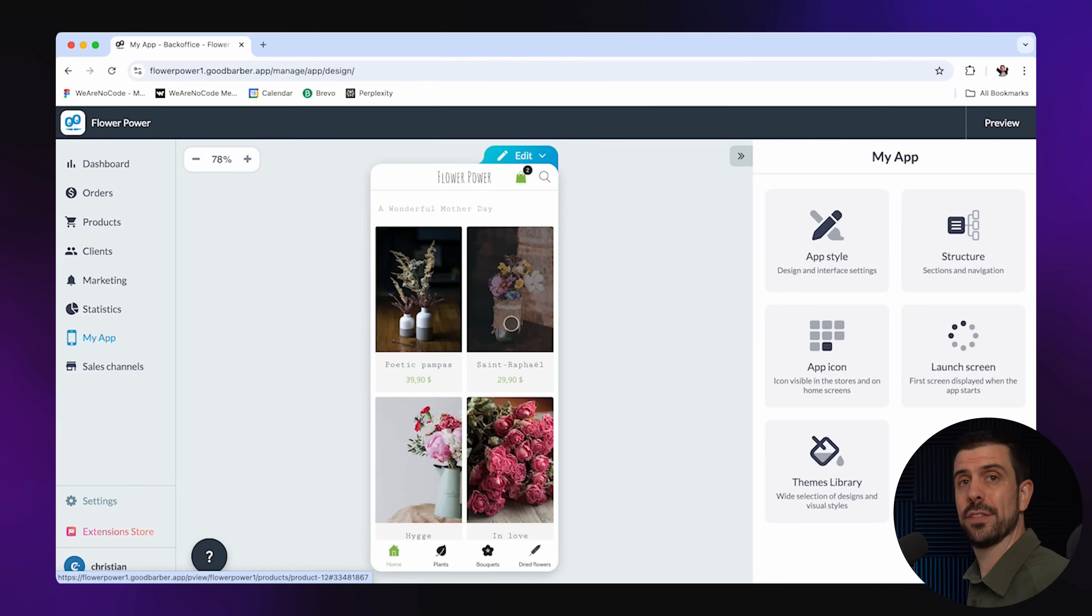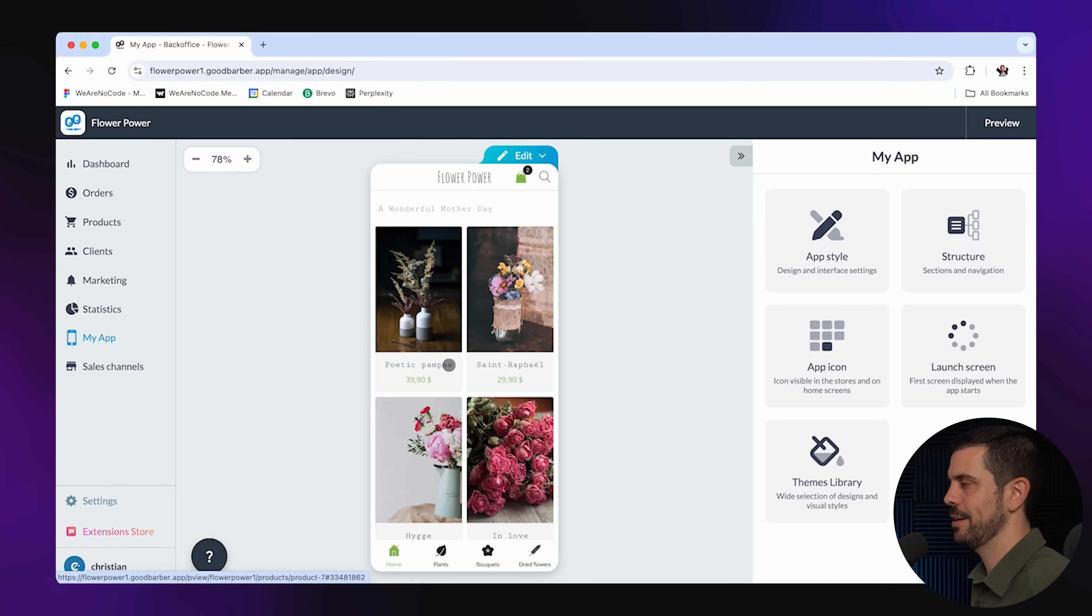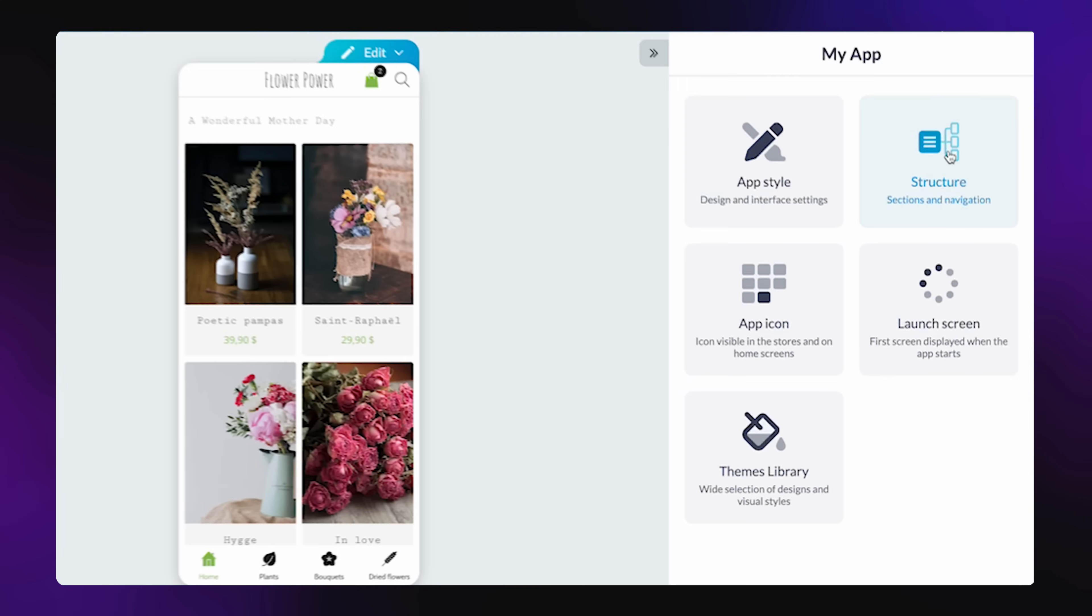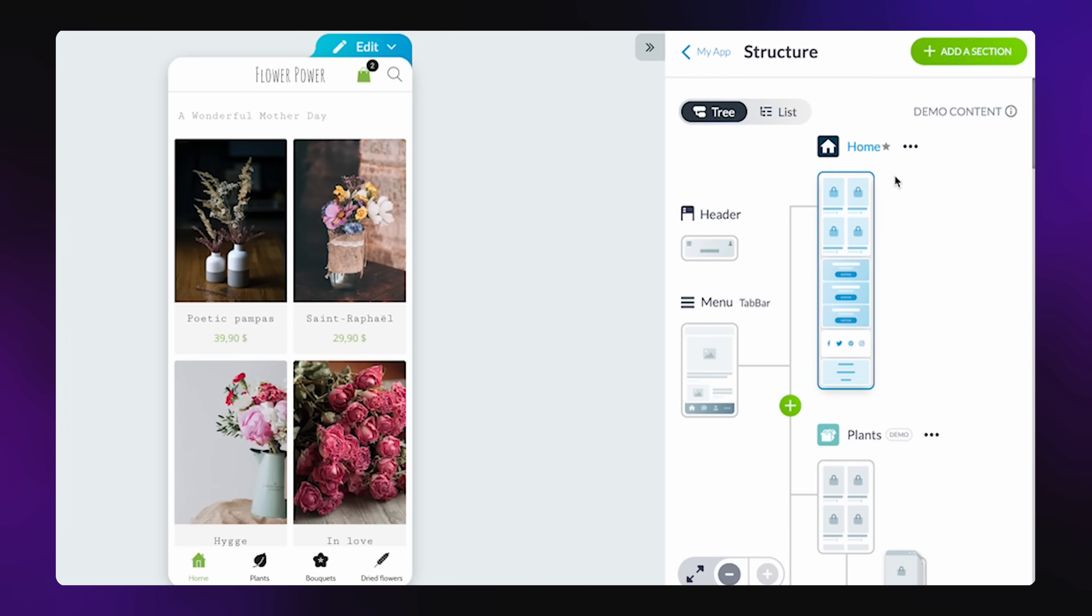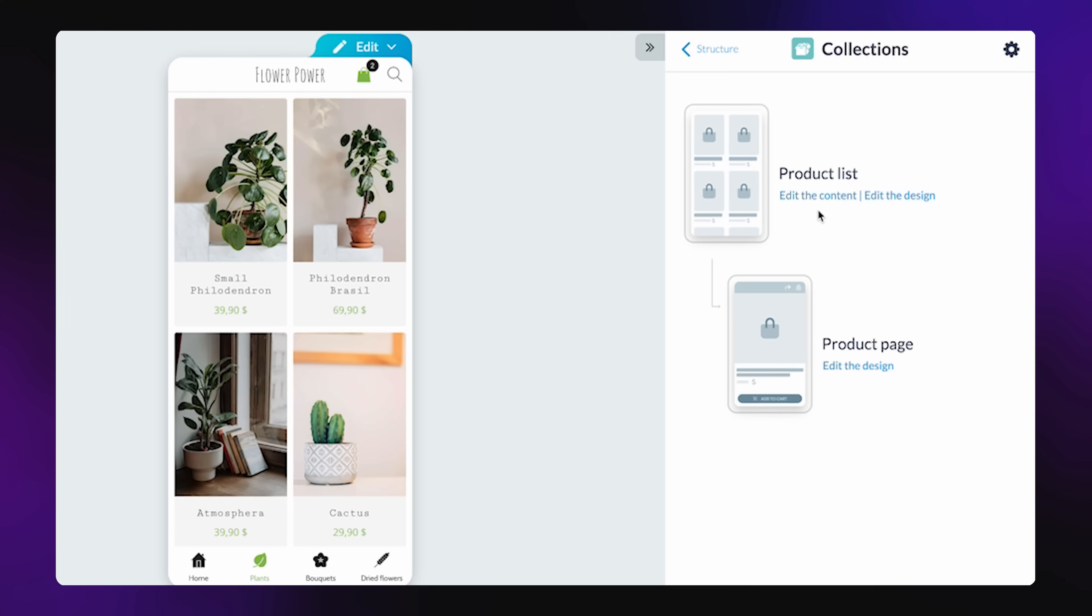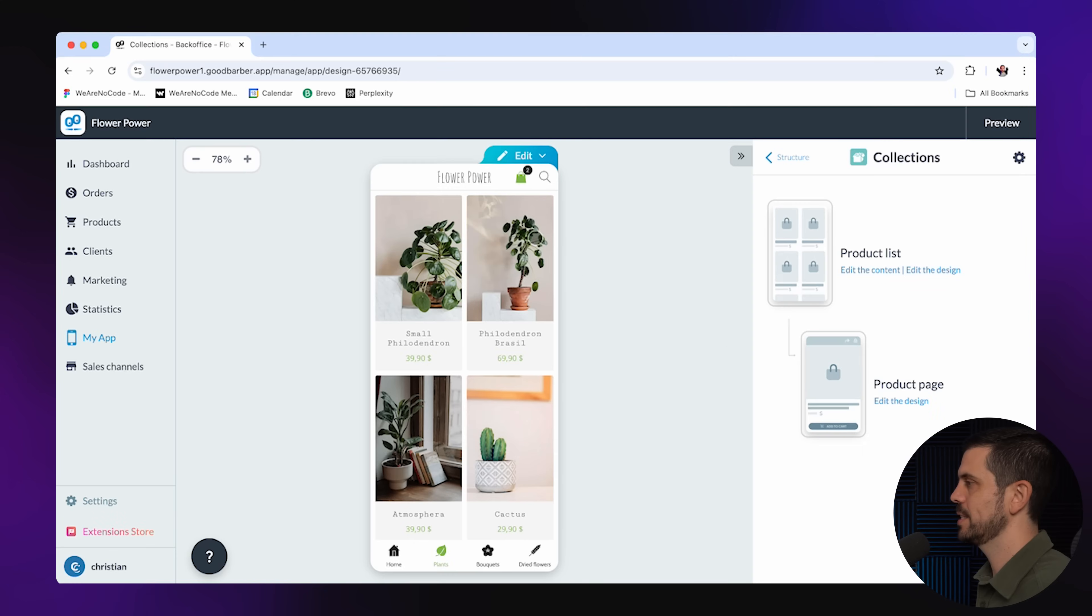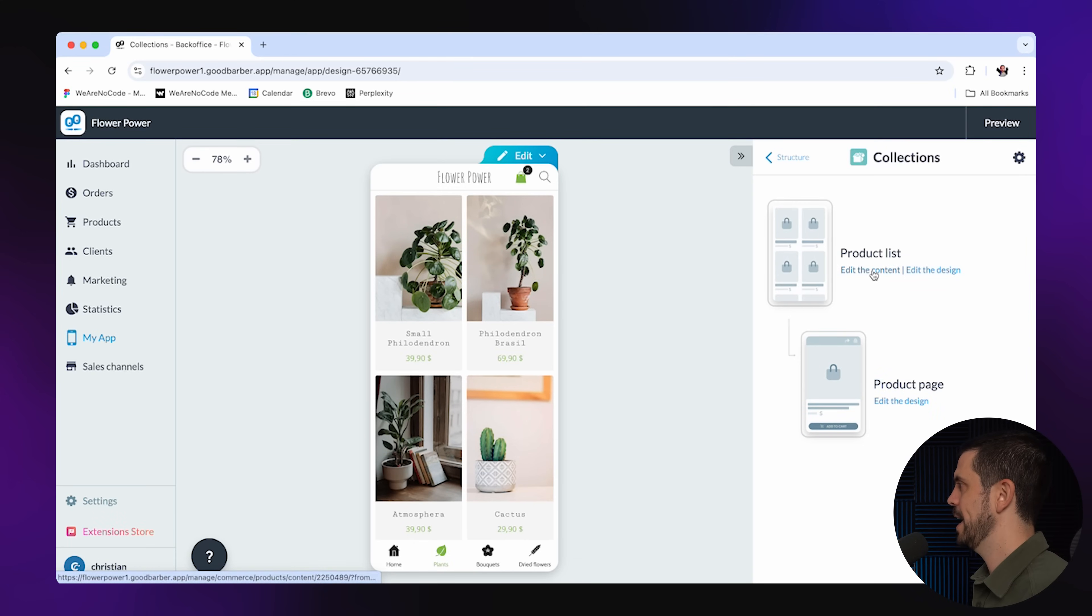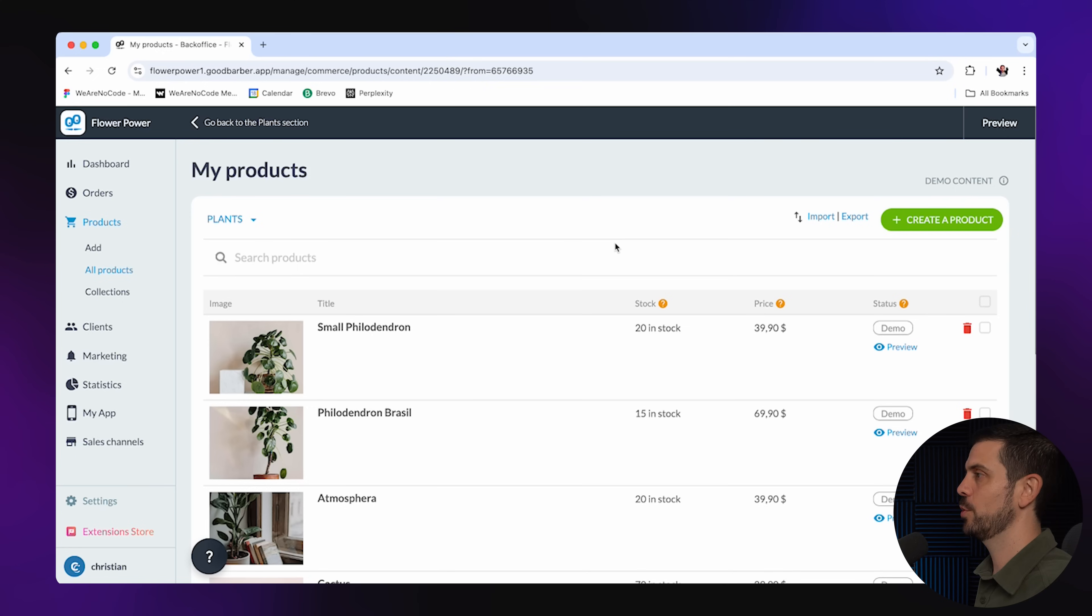Now, once I'm happy with the kind of layout and structure of the app, I'm going to want to replace all of the actual content because I don't have these poetic pampas in my store. I have red roses. So here we go into structure. We're going to be able to edit the content for each one of these sections. I can go to plants. It's going to ask me if I want to edit the content or edit the design. But let's go ahead and edit the content.